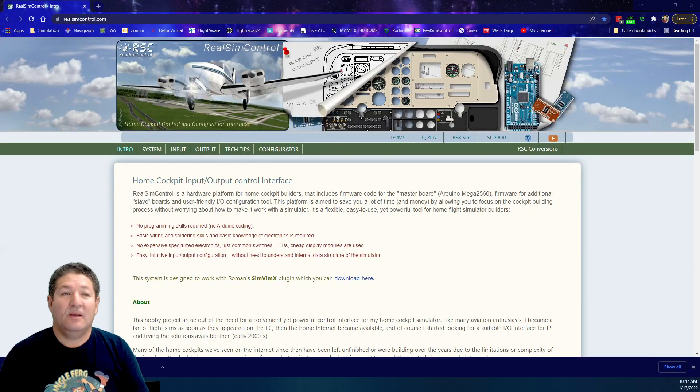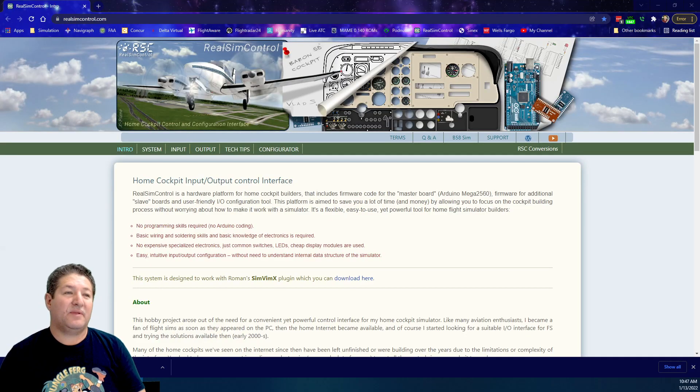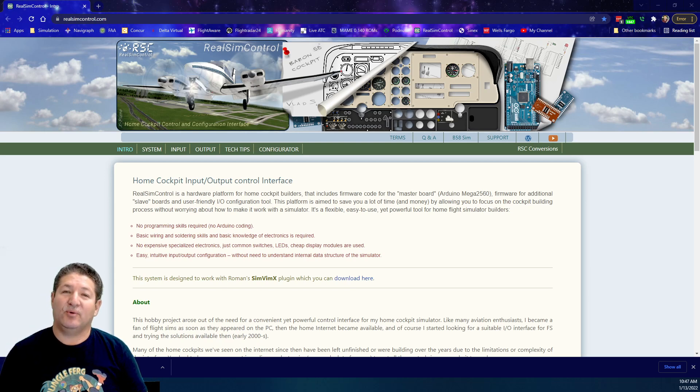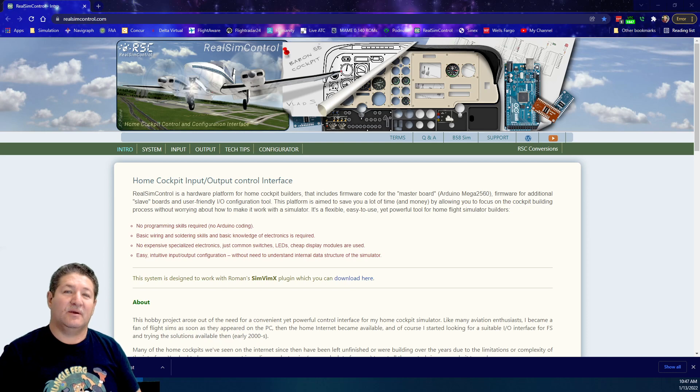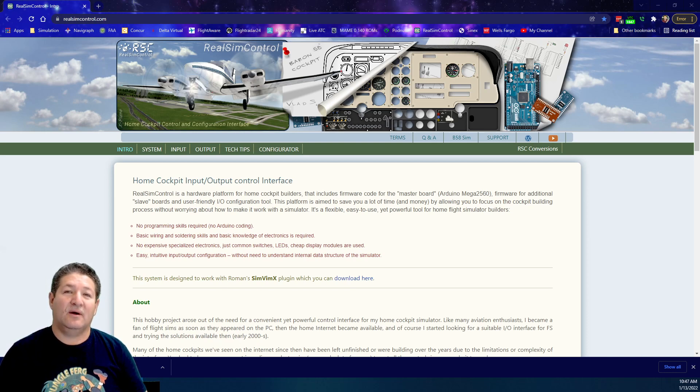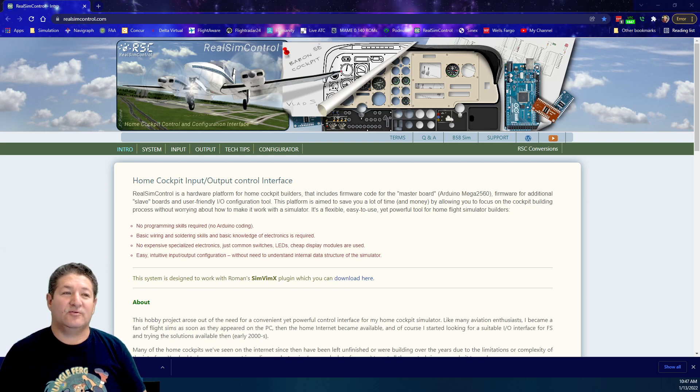First things first, let's come over to the website. Before we go any further, just remember that I am not a spokesperson and I don't represent the creators of SimVimX and RealSimControl. I'm just a user that wants to make these videos to try to help out other people in their process of creating a home cockpit.